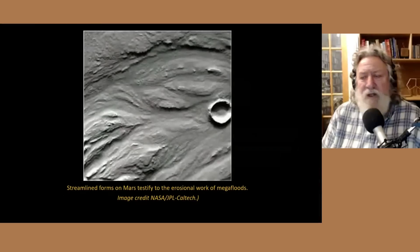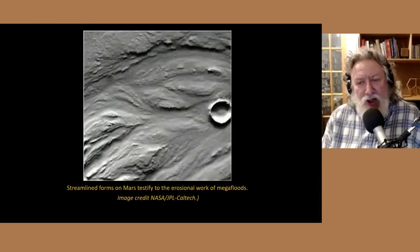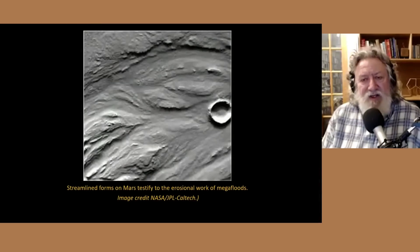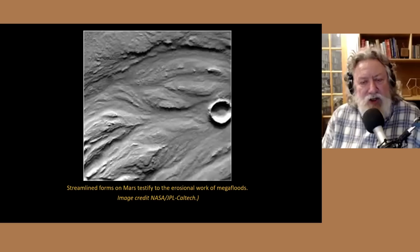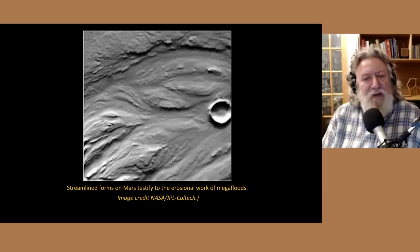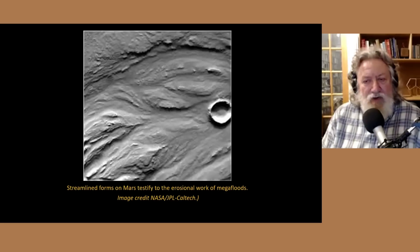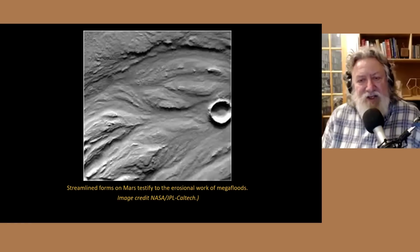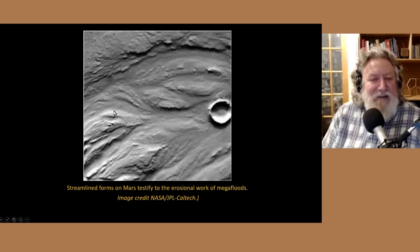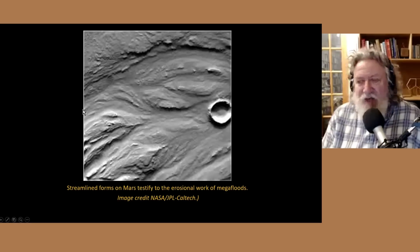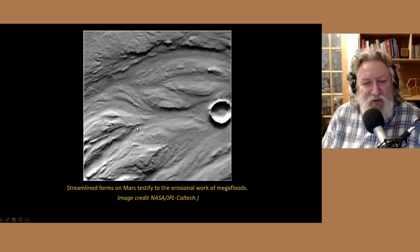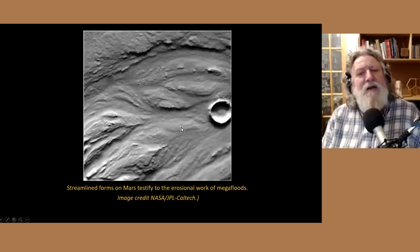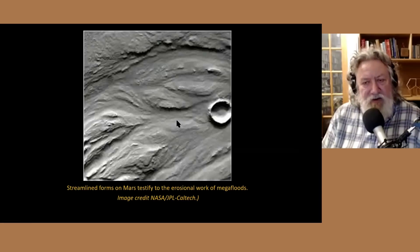We're going to make a quick jump to another planet and look at Mars, because we're seeing mega flood features on Mars that have a lot of parallels to what we're going to be looking at. We're seeing the erosive and depositional effects of massive mega floods on Mars that have created the same suite of geomorphic features associated with mega floods on Earth.